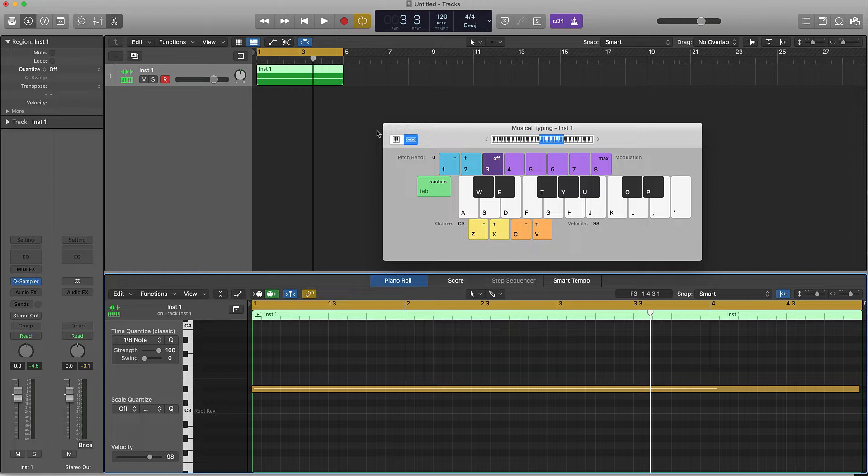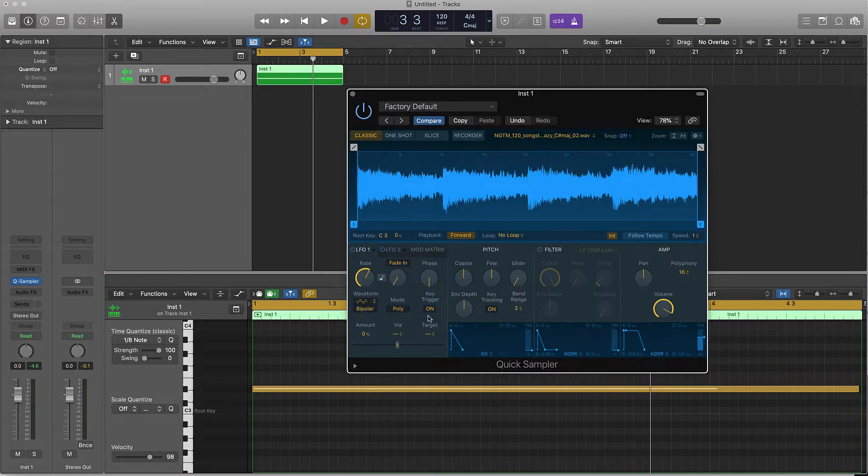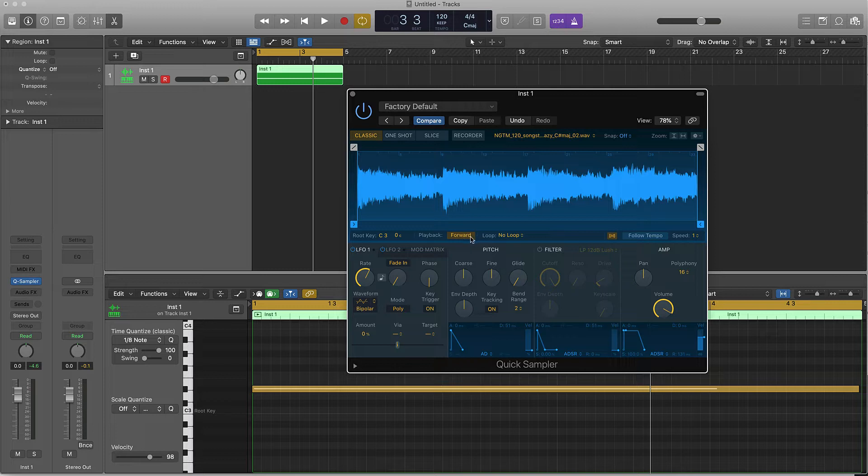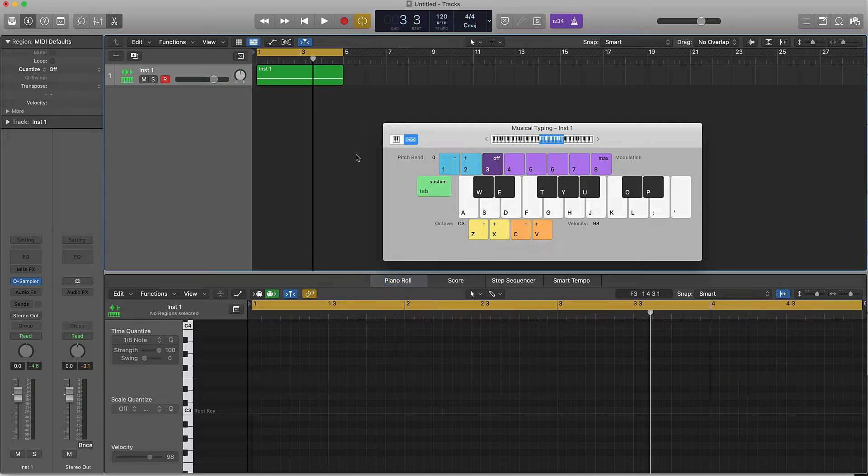It's that simple - just reverse it. We'll click on Quick Sampler and right here where you say playback, instead of having forward selected, push on that and reverse is selected now. Let's click on it and see what it sounds like.